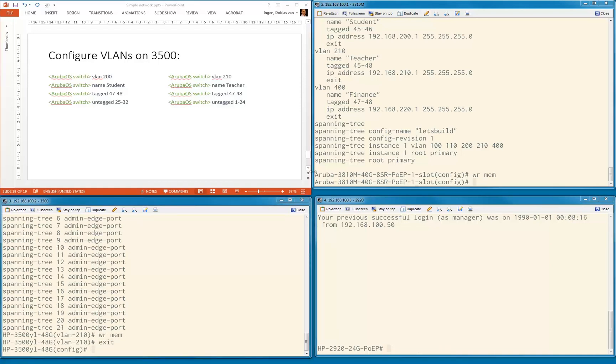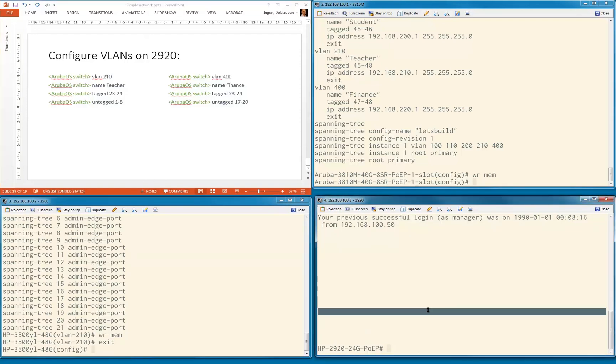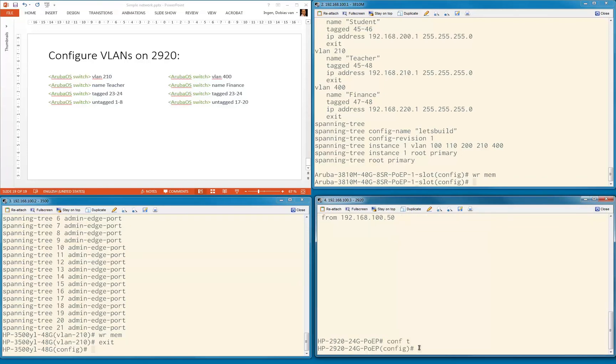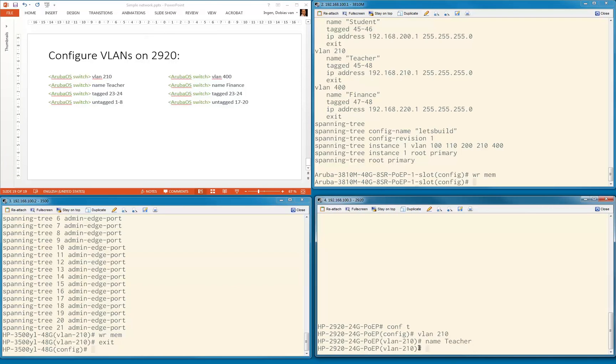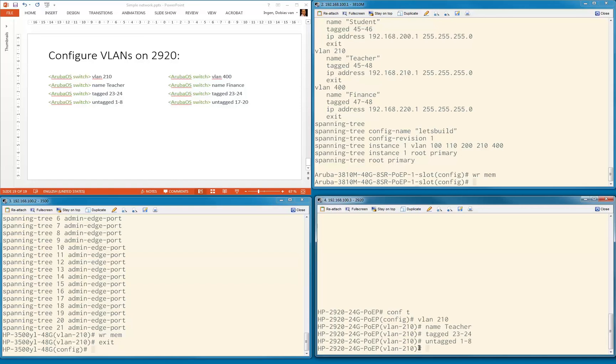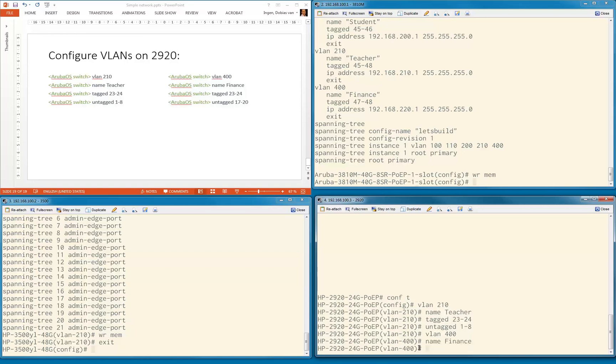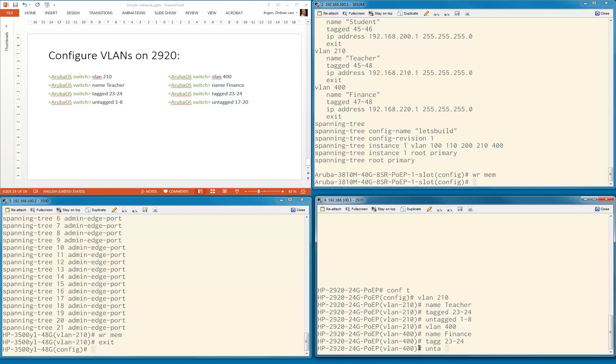Let's go to the 2920. Config T, VLAN 210 name teacher, tagged ports on this switch is 23 to 24, untagged ports 1 to 8. VLAN 400 name finance, tagged ports are 23 to 24, untagged ports are 17 to 20.